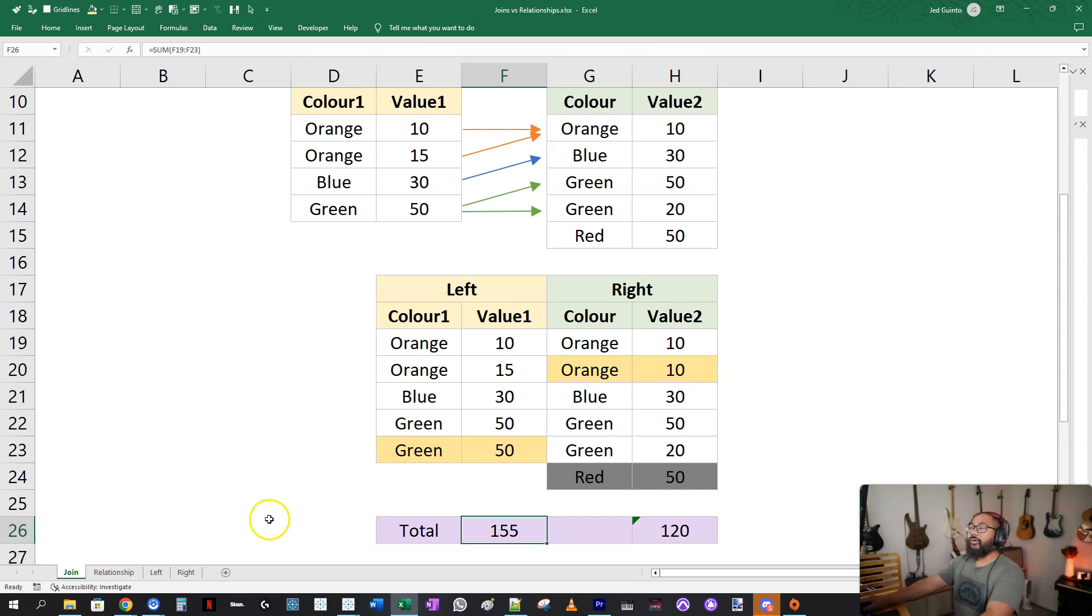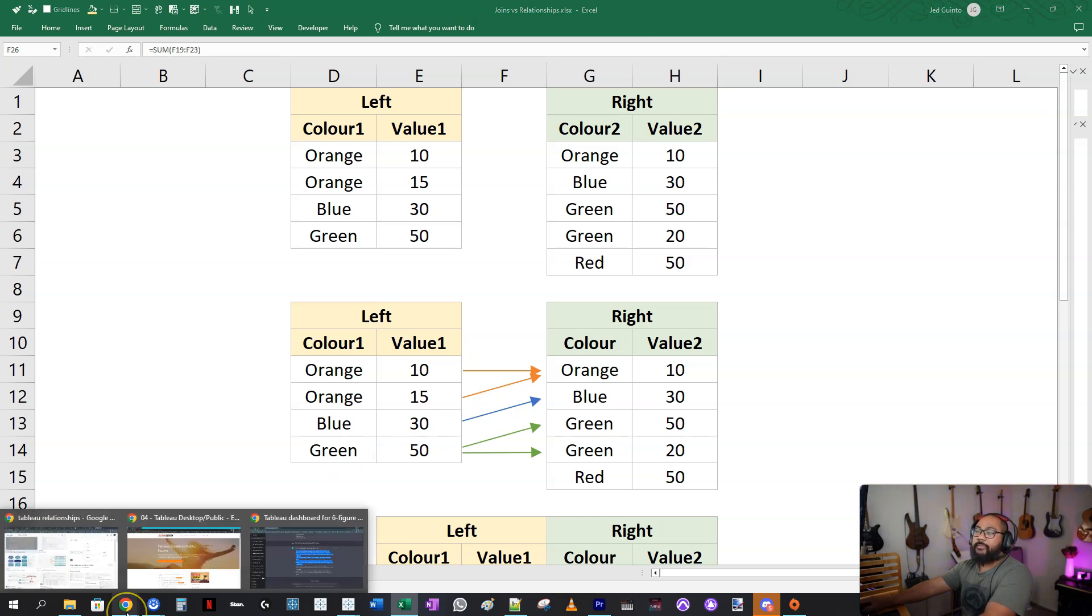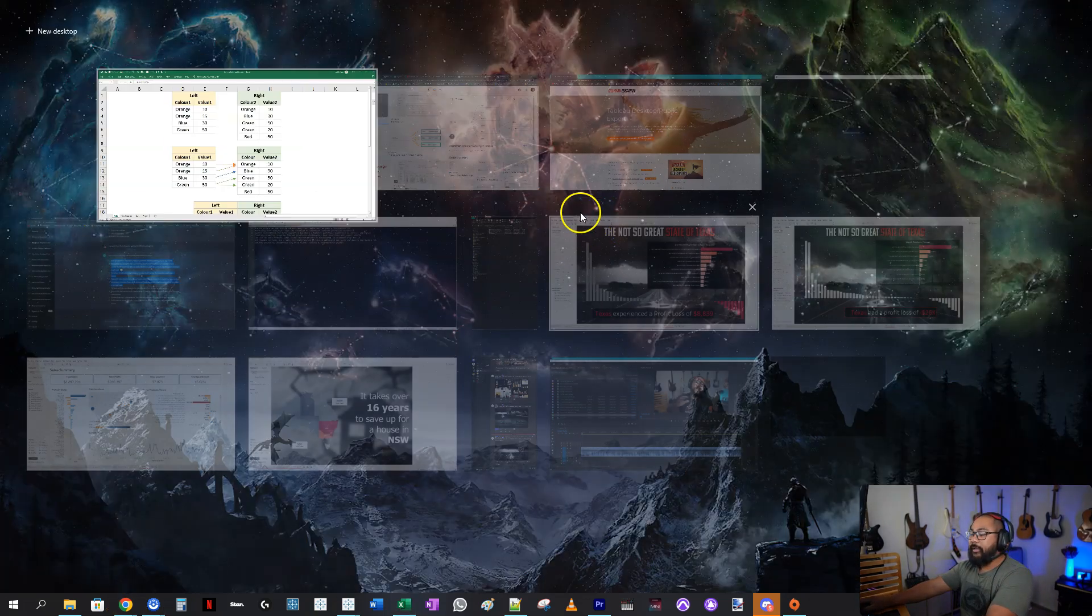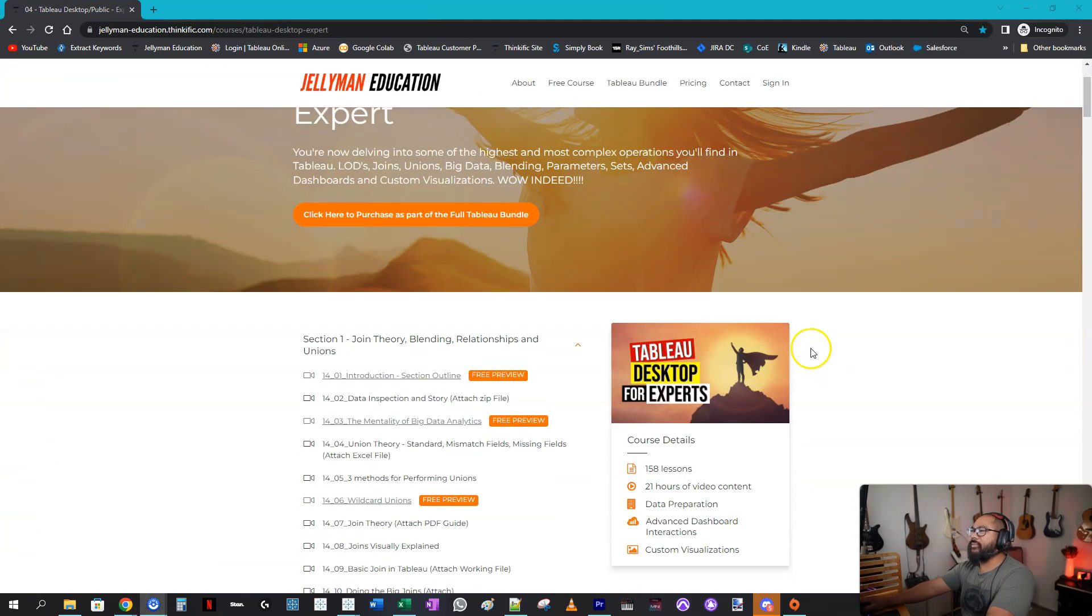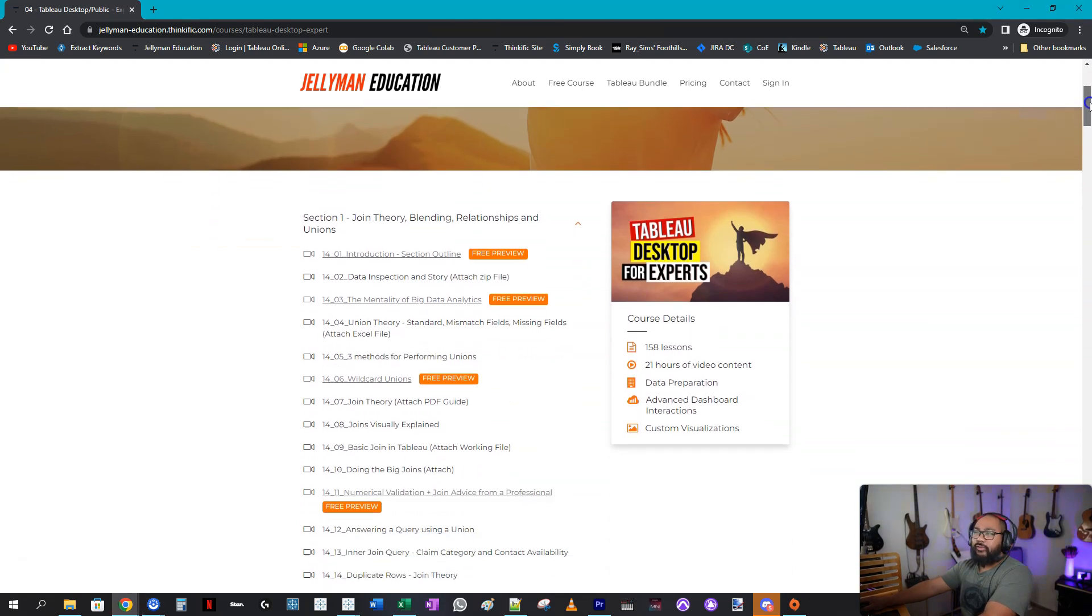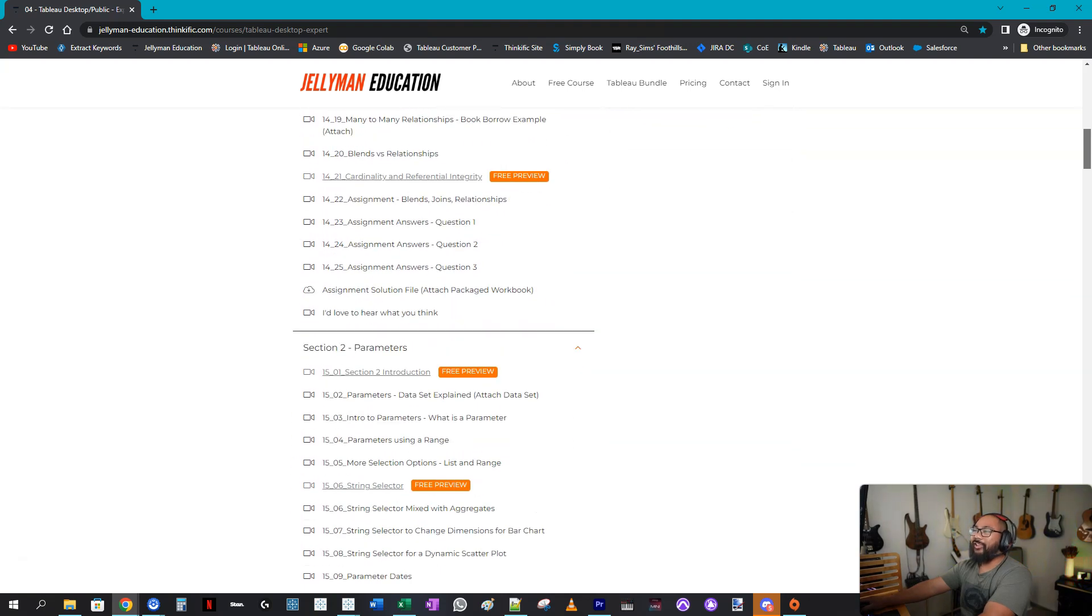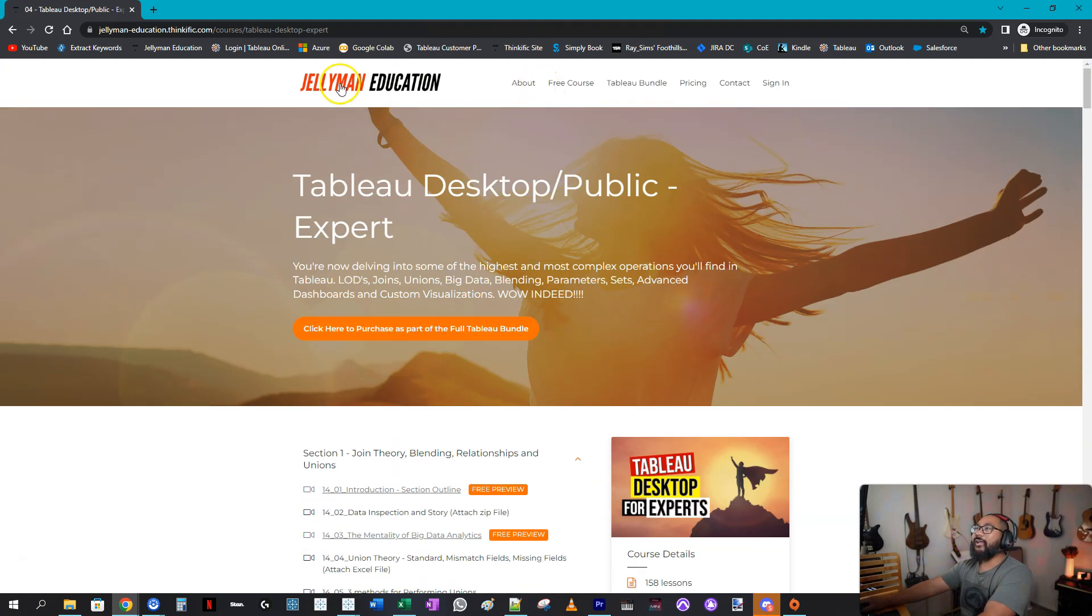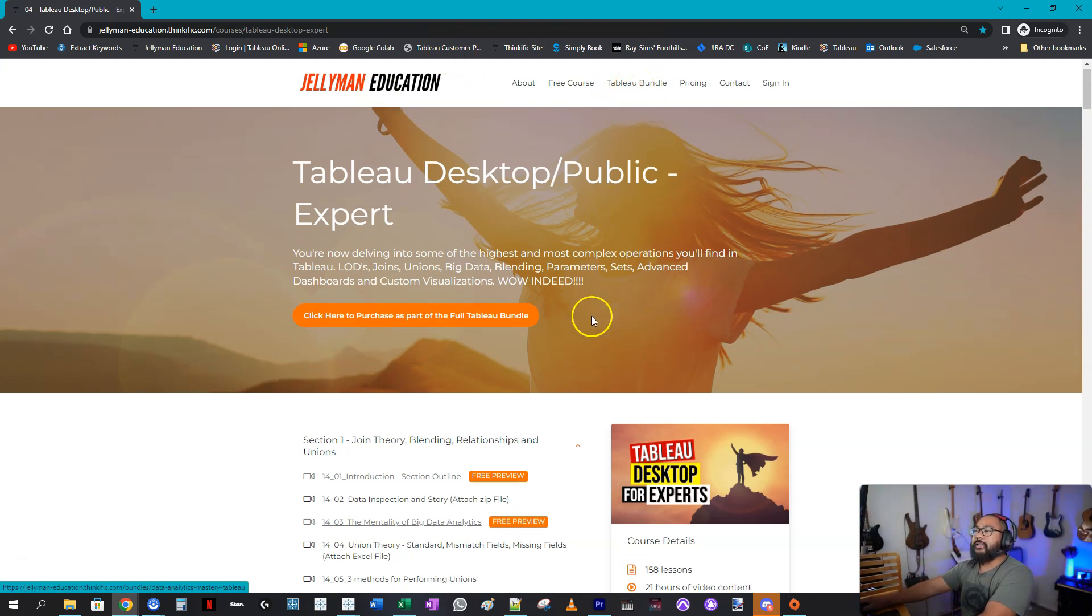So I'm going to leave it there. But if you want to learn a lot more about blends and relationships and joins and all that kind of stuff, I do have it on my website, because it's one of the most requested things in terms of training that I've gotten over the last 10 years. Please do more joins, more blends, more relationships, more LODs, all that kind of stuff. So if you go to the website, link is in the description, you'll see a Tableau bundle pack, which you can sign up for.